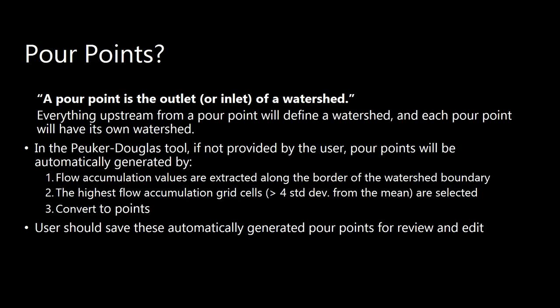So if you were working with a non-headwater watershed, it'd be very important to define the input pour point and then the output pour point. And the Peuker Douglas tool, if it's not provided, as you saw, pour points can be automatically generated. And this is done by extracting flow accumulation values that are along the watershed boundary. And the highest flow accumulation value that is at least four standard deviations above the mean will be selected and then converted into the point. So this means that we could get multiple outputs. And that's why we're going to review and edit our pour points once they are output.